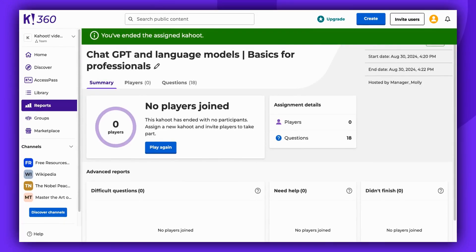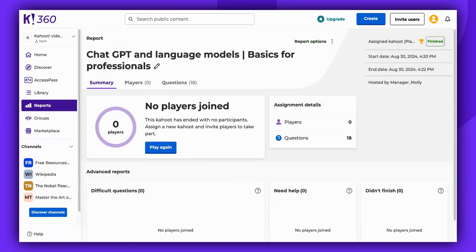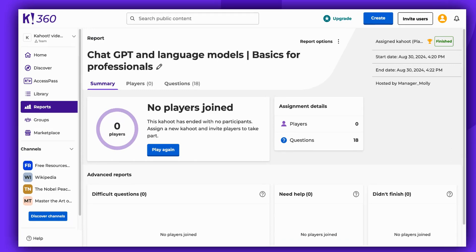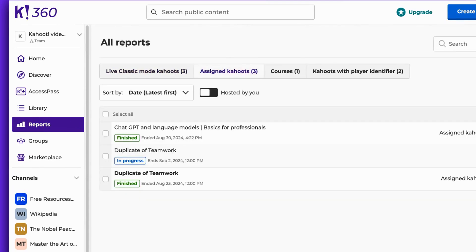In this specific instance, no players have joined our assignment. However, if there are any players, when the assignment is completed, it's possible to view and share the podium generated based on the players' scores. You can access the game report at any time — simply navigate to the Reports tab and then to Assigned Kahoot, and click on the assignment's title to check the report.